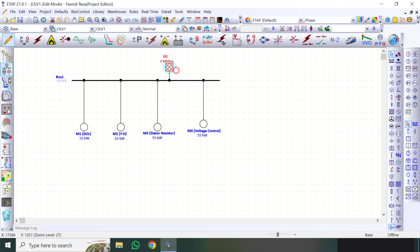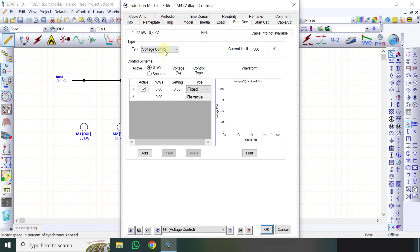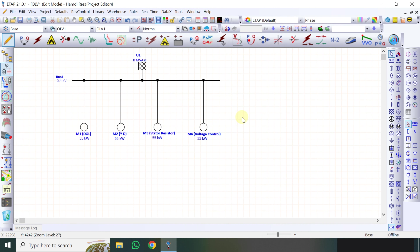Nah disini saya punya 4 motor ini teman-teman semua, dimana masing-masing motor mempunyai jenis starting yang berbeda-beda. Ada yang Direct Online, Star Delta, Stator Resistor, kemudian Voltage Control. Mungkin teman-teman nanti bisa mencobanya dengan metode yang lain, banyak pilihannya, seperti Current Limit, Rotor Resistor, Rotor Reactor, atau pakai kapasitor juga bisa. Disini saya hanya membahas 4 metode.